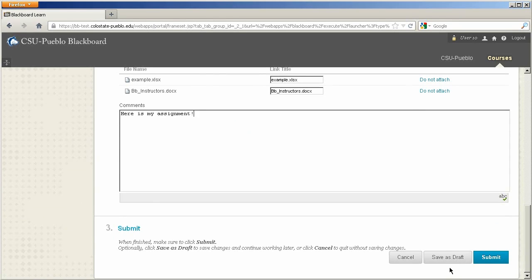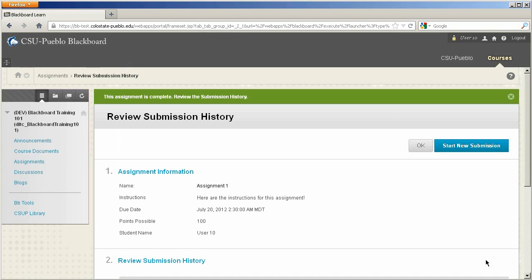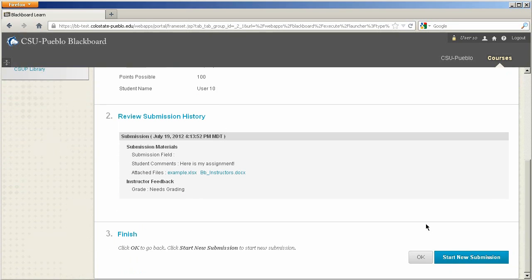I'm ready to go, so I'm going to submit my assignment — and now my assignment has been turned in through Blackboard. You'll notice you now have a review submission history to give you an idea of what you actually turned in and its current grading status.